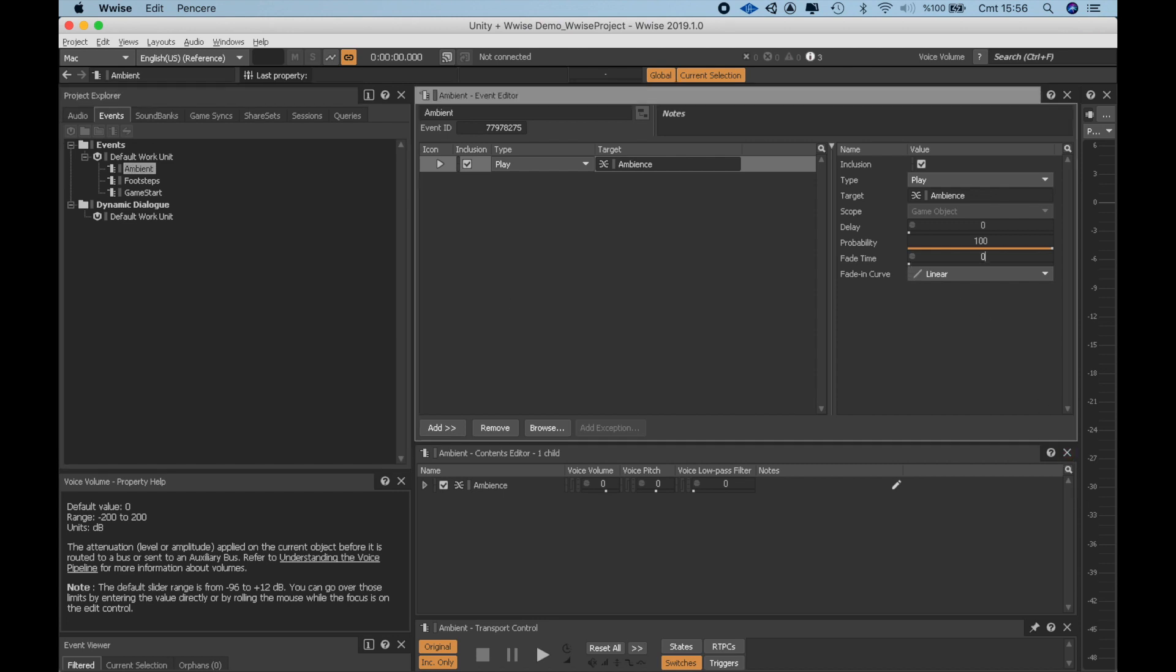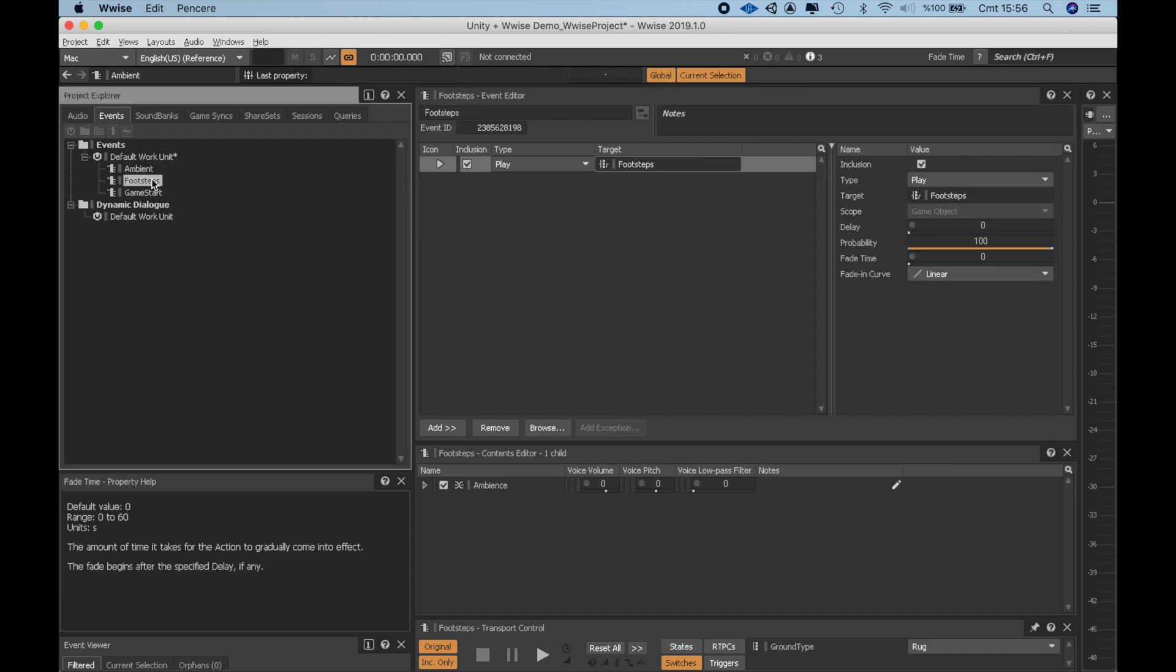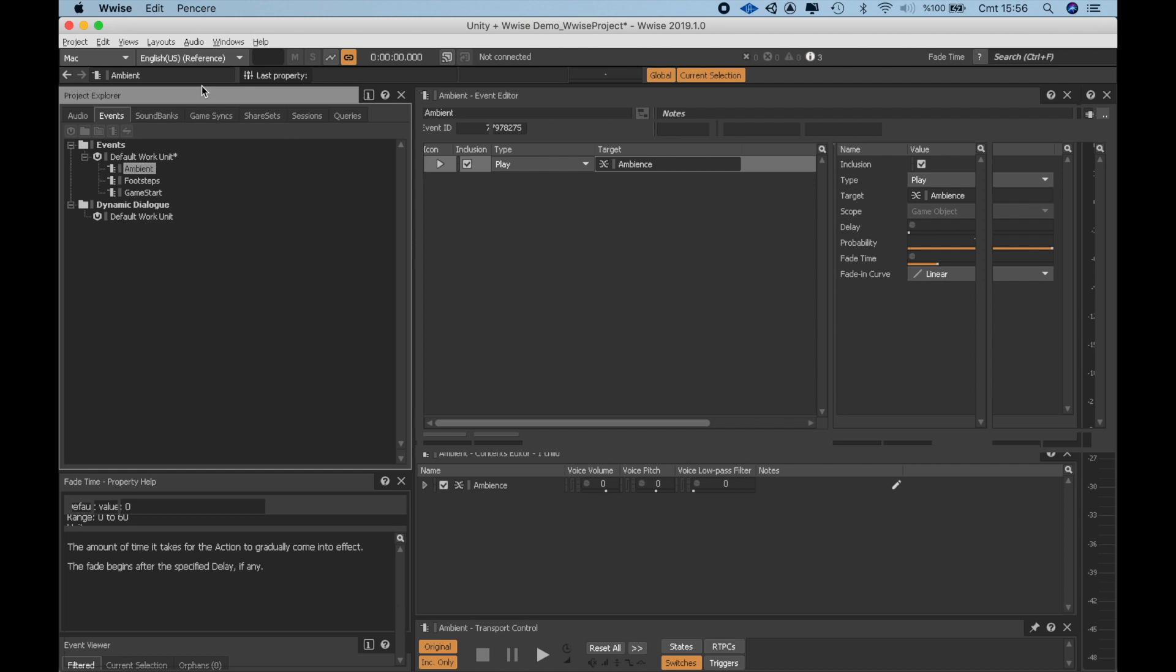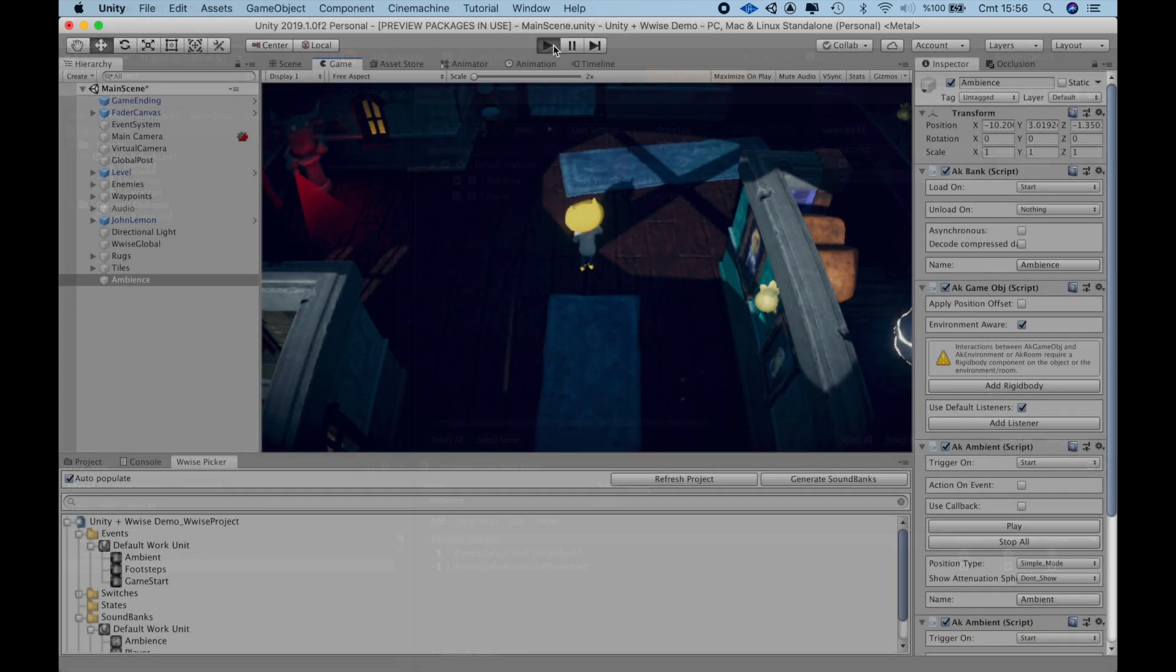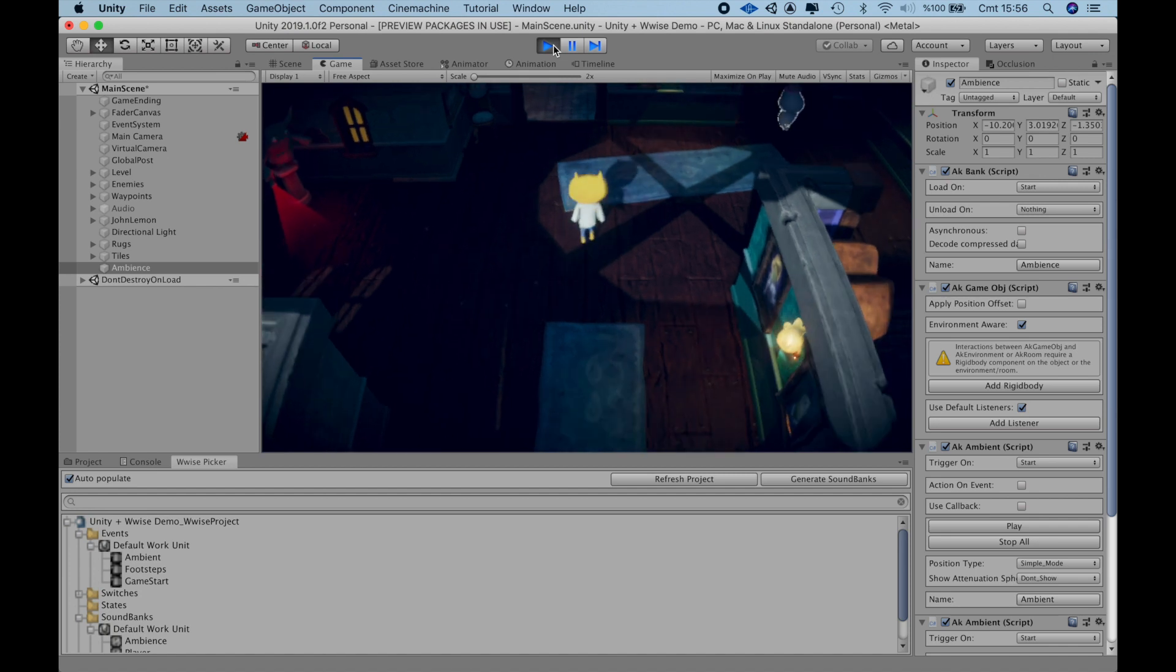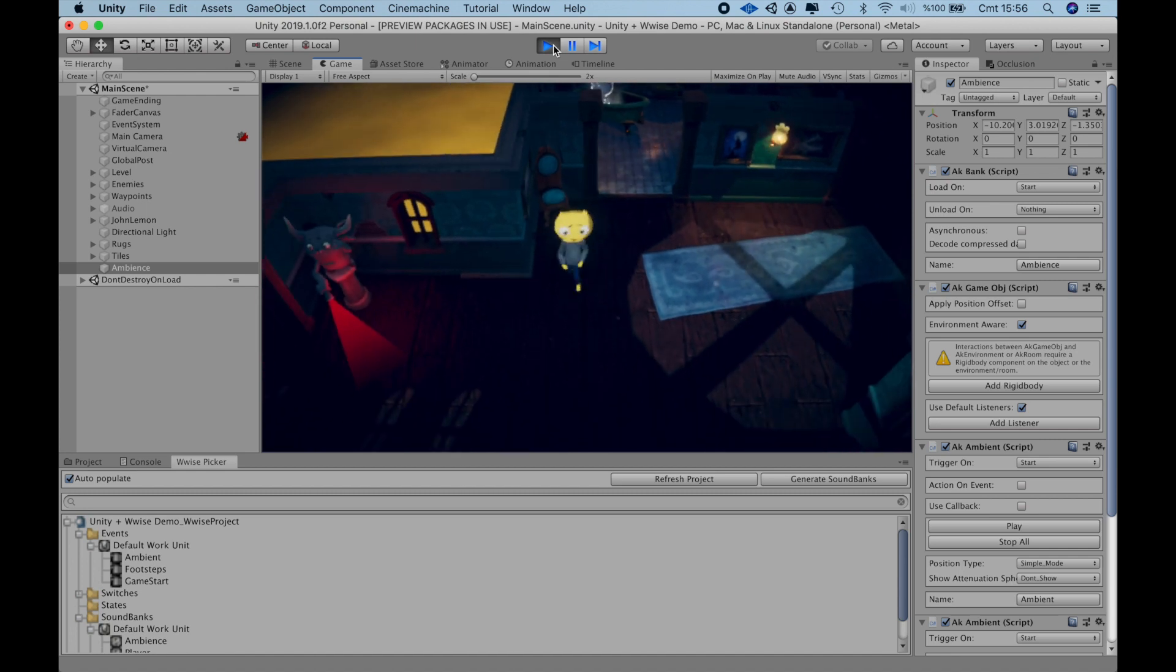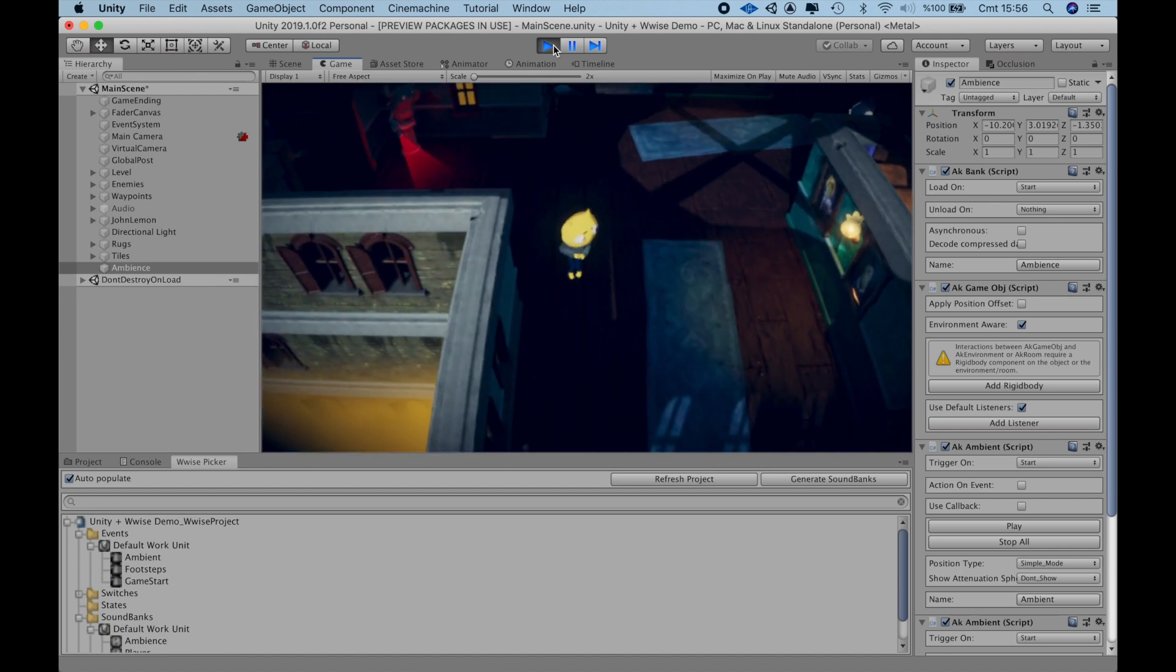Here on the Event Editor, we can define a fade-in for that particular event. Generate one more time and let's try again. Great. We have the Game Start effect first and then the Ambient kicks in.